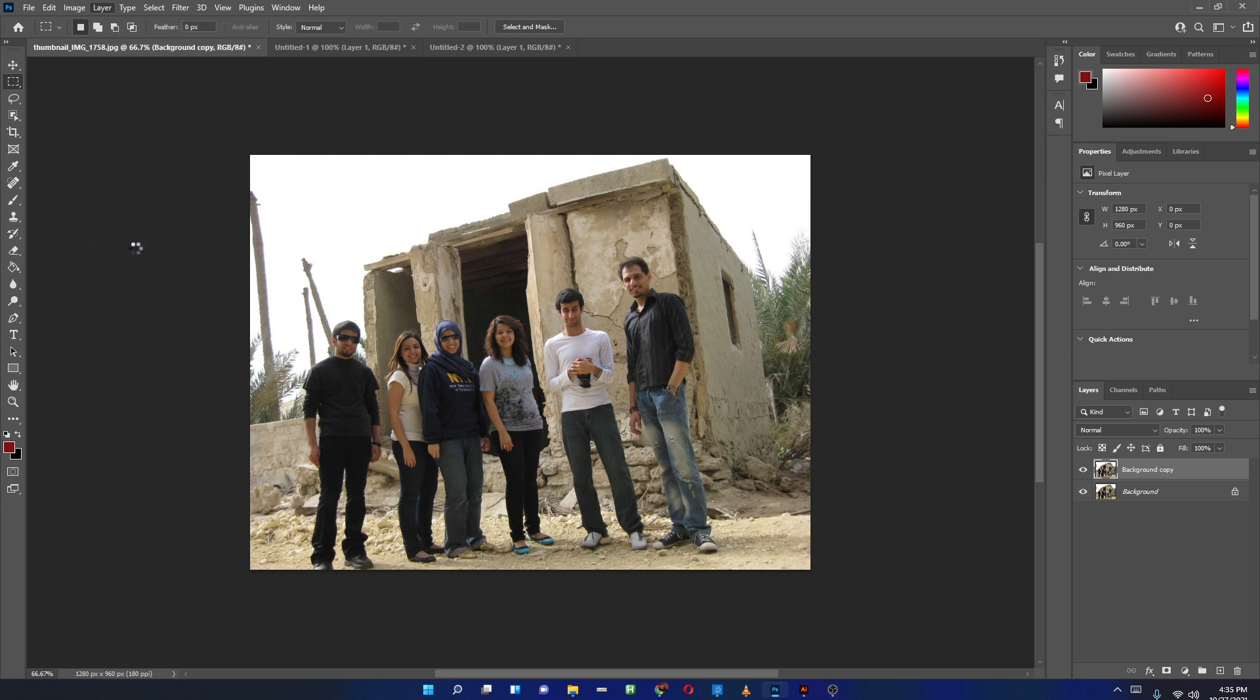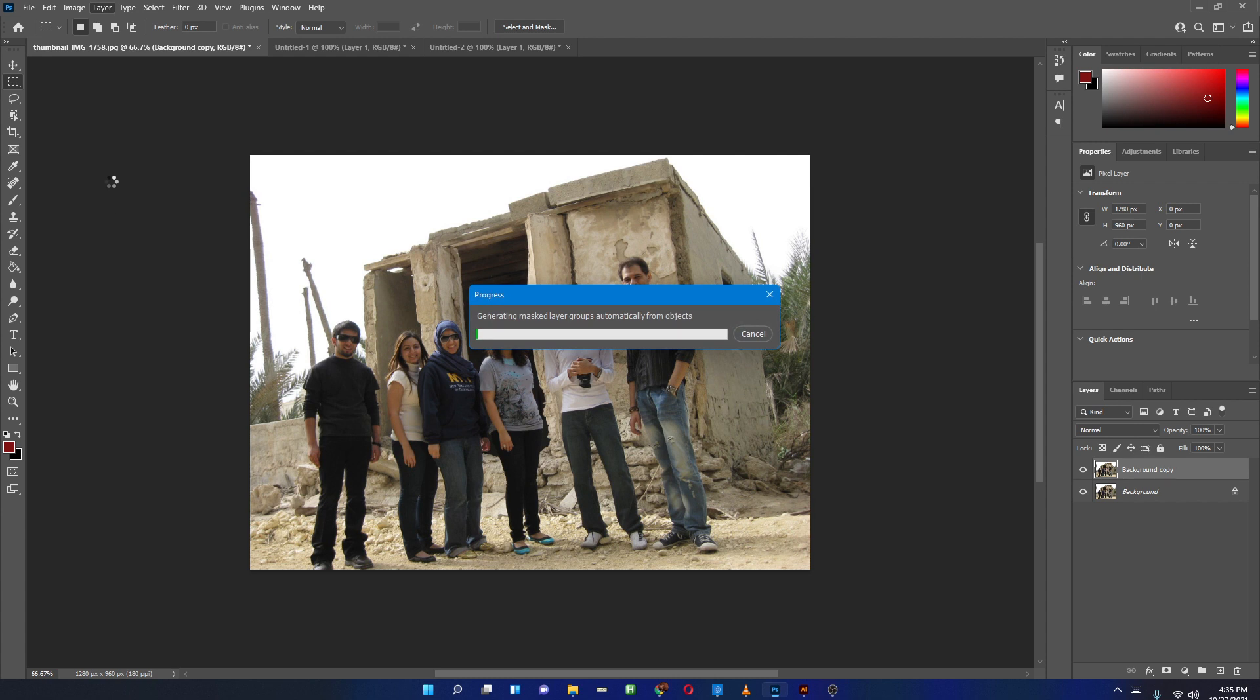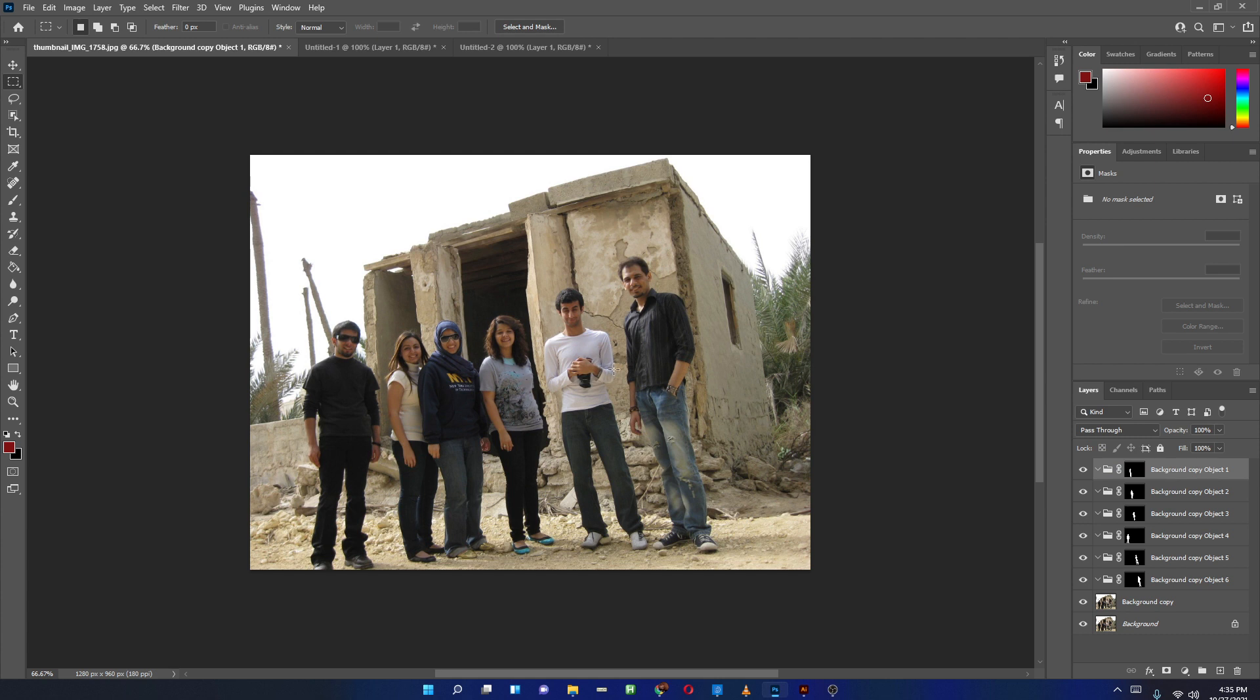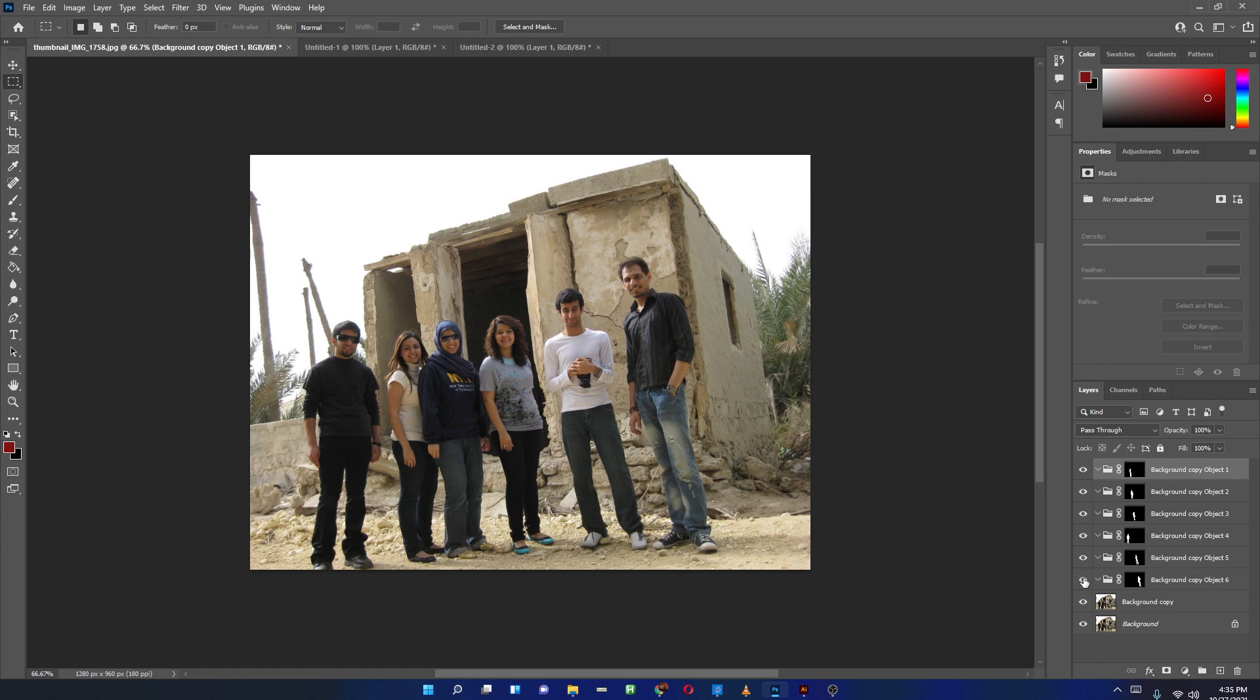When you click on it, the selectable objects that I was able to select with the help of Object Selection and this new feature will automatically create all these elements as masks. You can see here all of them are converted into masks.